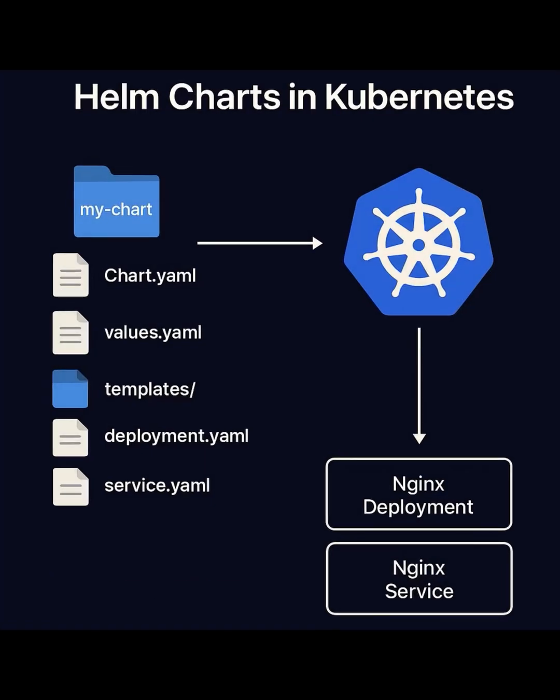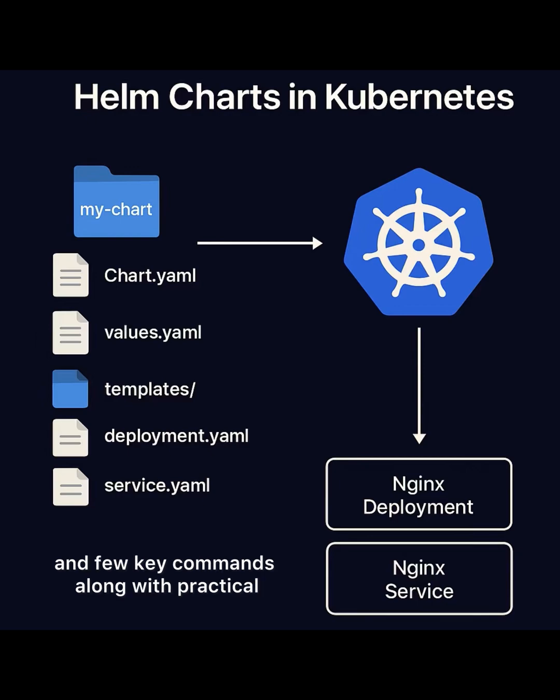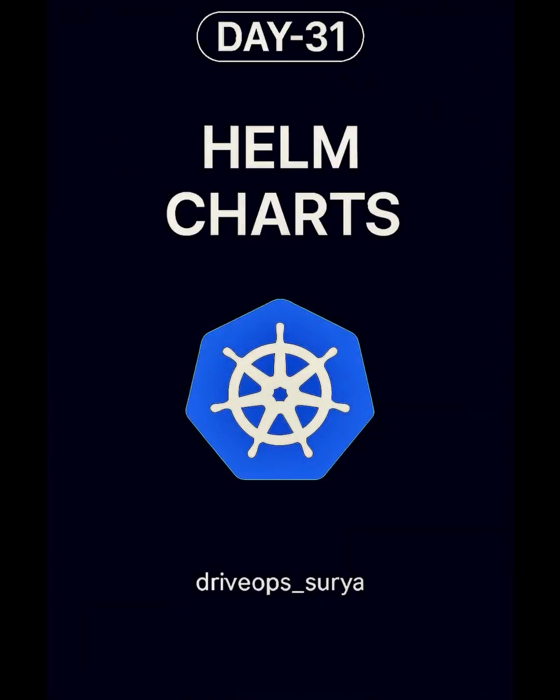In this reel, I will explain what Helm charts are, how they are used in Kubernetes and walk you through Helm folder structure and few key commands along with practical demo by deploying an Nginx application. Hi guys, today is day 31 of the DevOps Interview Question series.